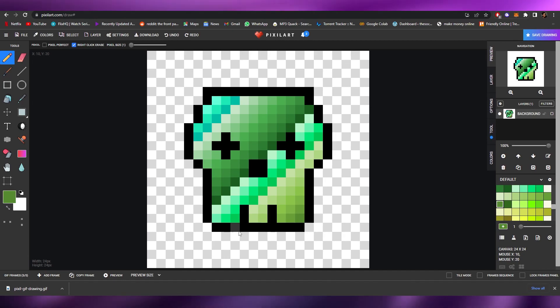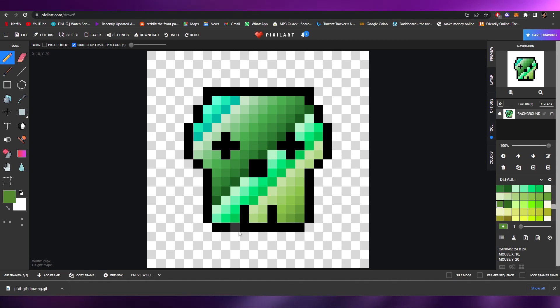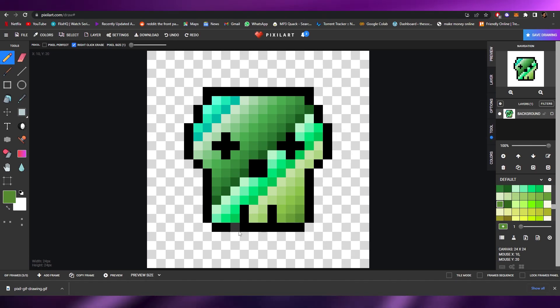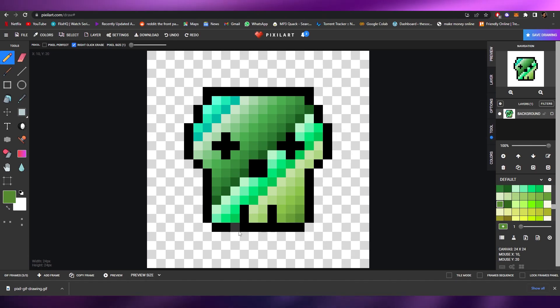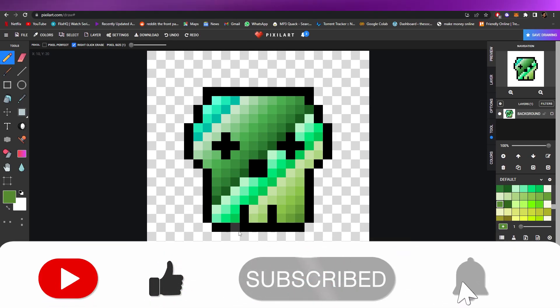That's it for this video — that's how you create a generative pixel art NFT using a free tool. I hope you enjoyed it. If you have any questions, let me know in the comments below and I'll answer them as soon as possible. Take care and goodbye.